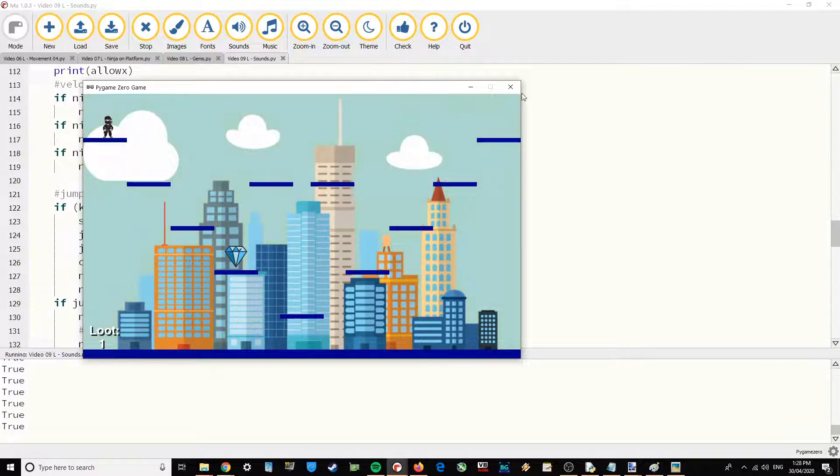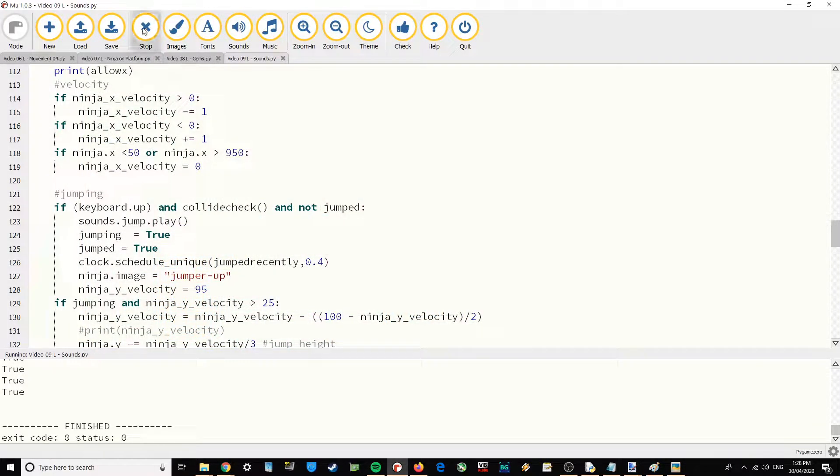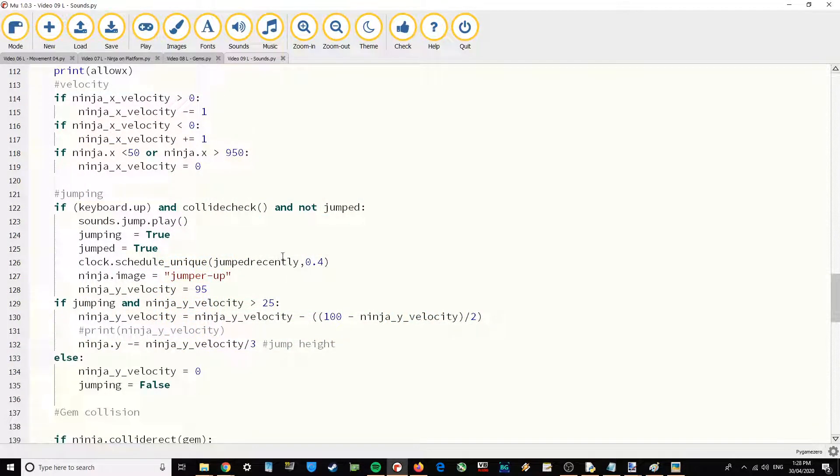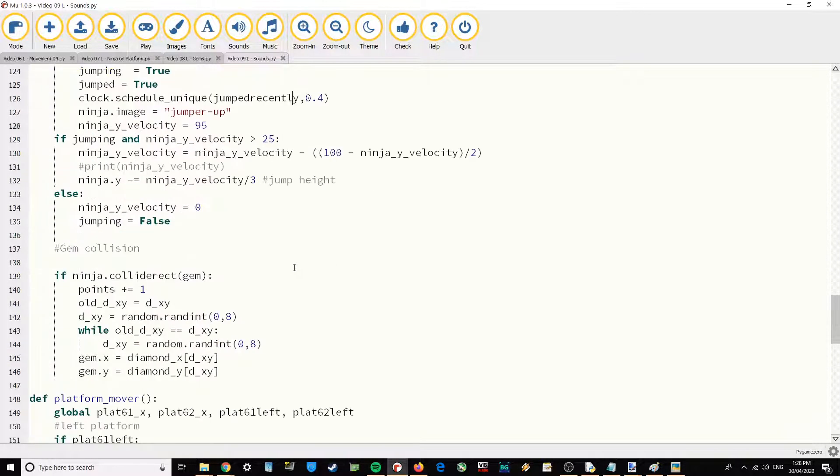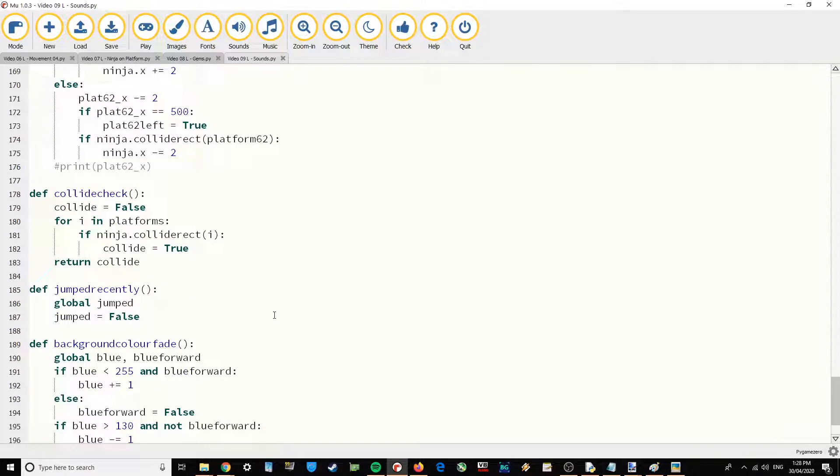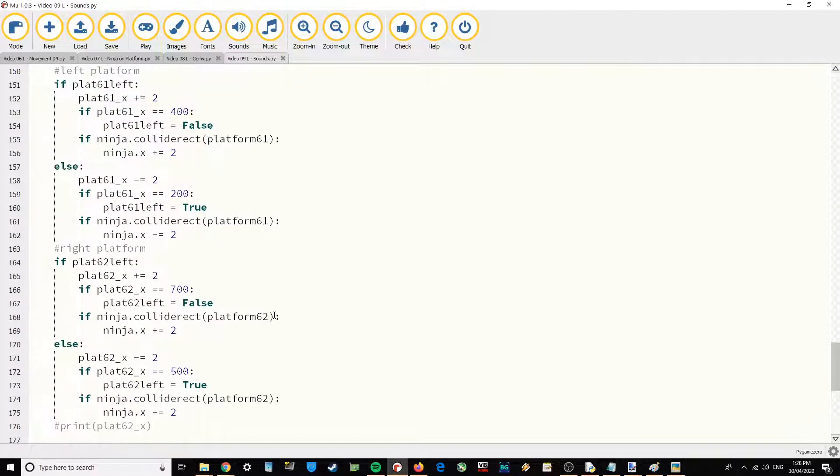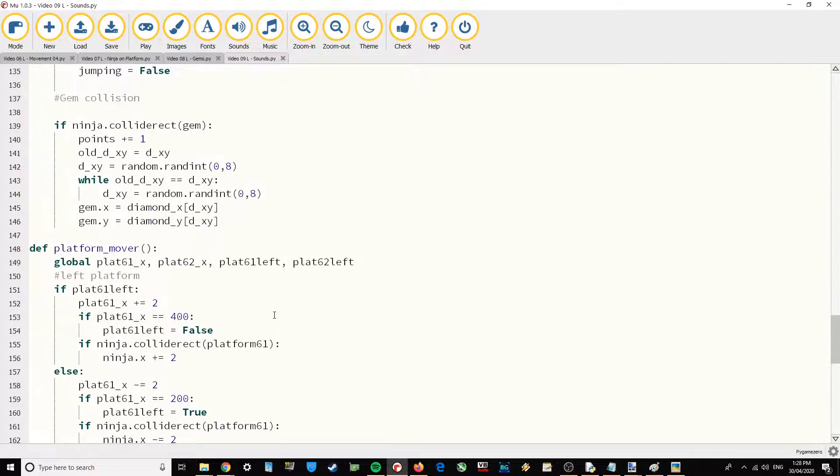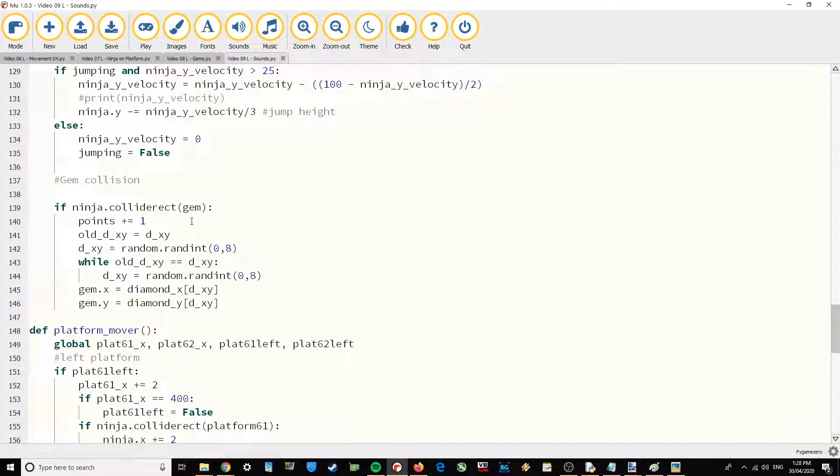And then the final sound effect that I've provided for you is the gem sound effect when you collect a gem. So I'm just going to go down to the gems. Where is it there?